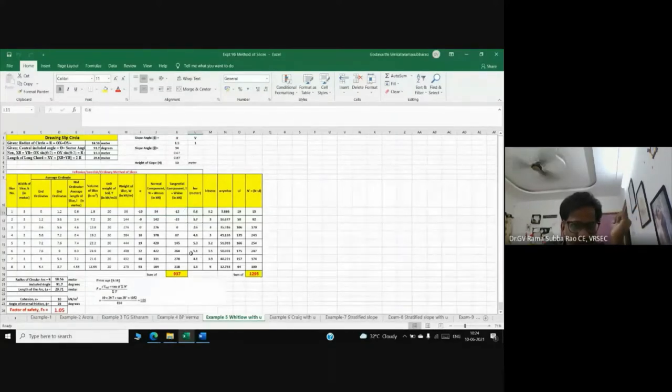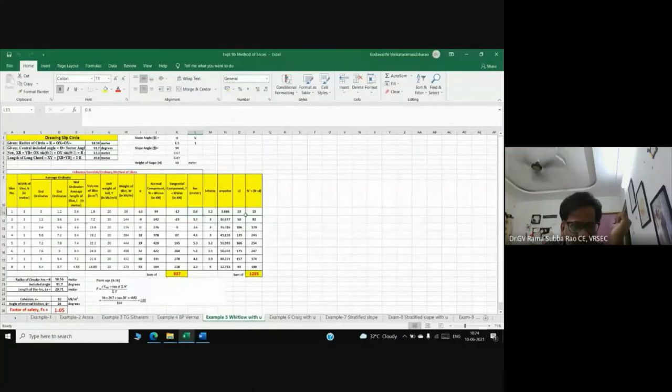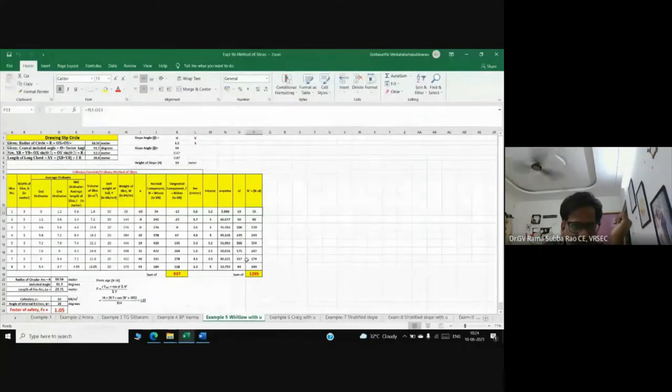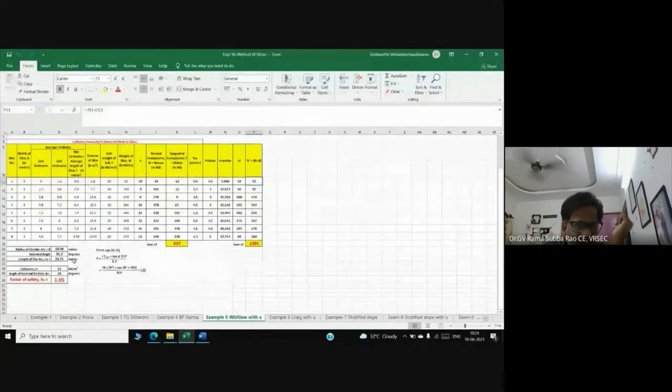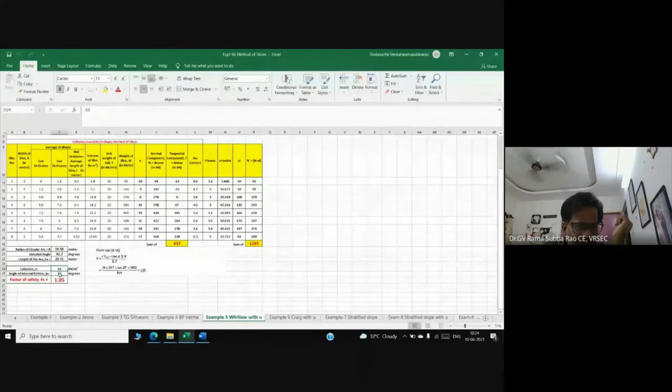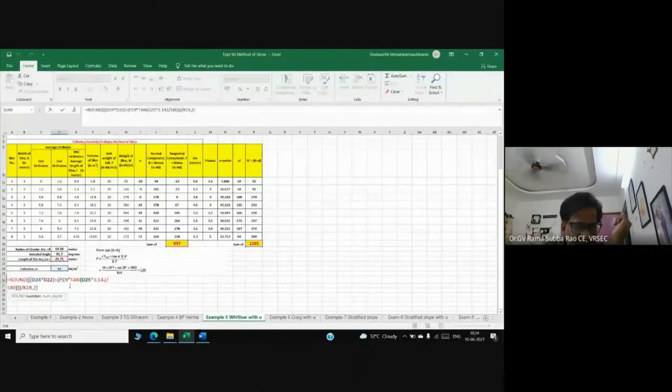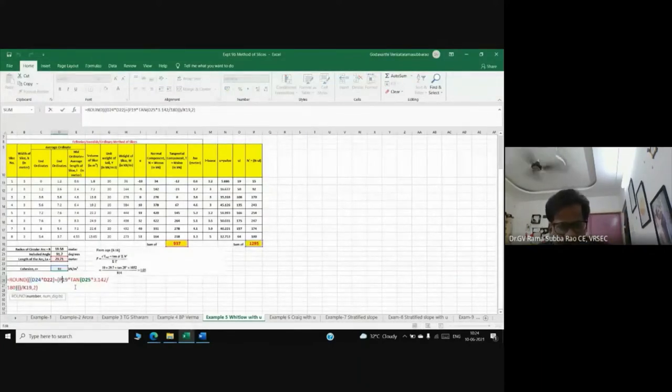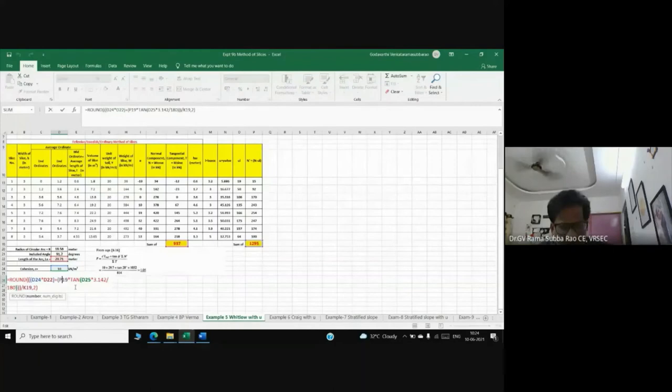At the end, we're calculating n dash with c, n, phi factor of safety. This problem is from Bitlow book. Bitlow is a very popular book - many foreign universities follow it.